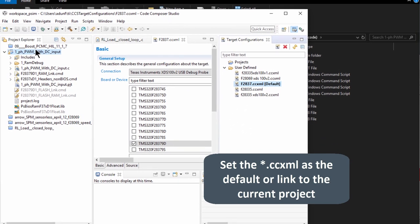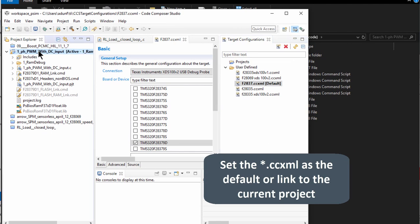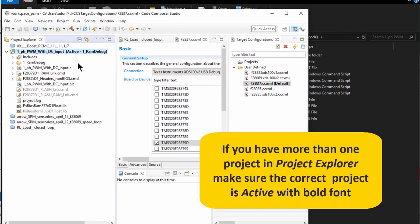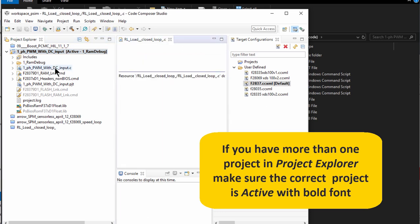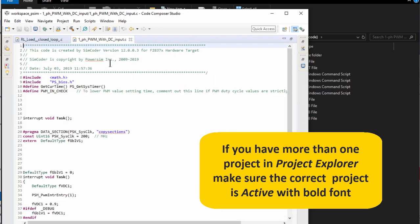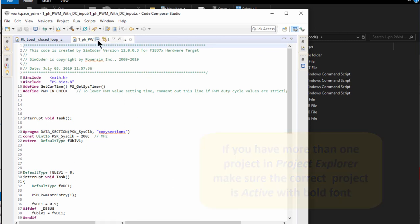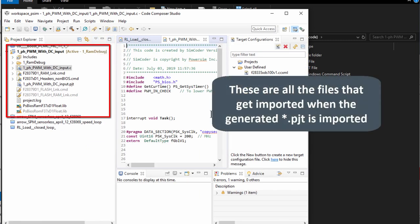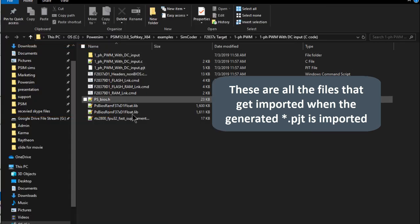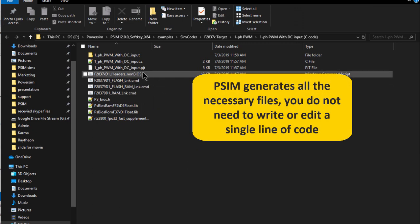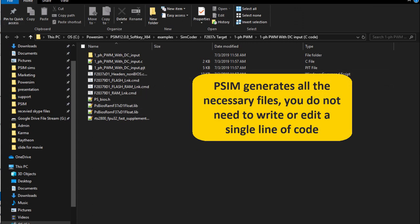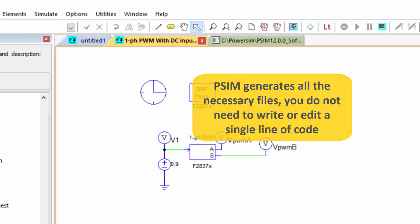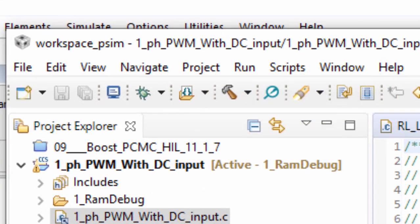And if you come back over here, our active project, this is the one we want to, so this is the one that we just imported and we can see that that is the one with the, so here's the .c file we're going to run with. But PSIM, these are all the files that PSIM has generated and exported for us. These are all these files in this folder here. So lots going on that gets generated, not just a .c file, but linker files and library files, etc.